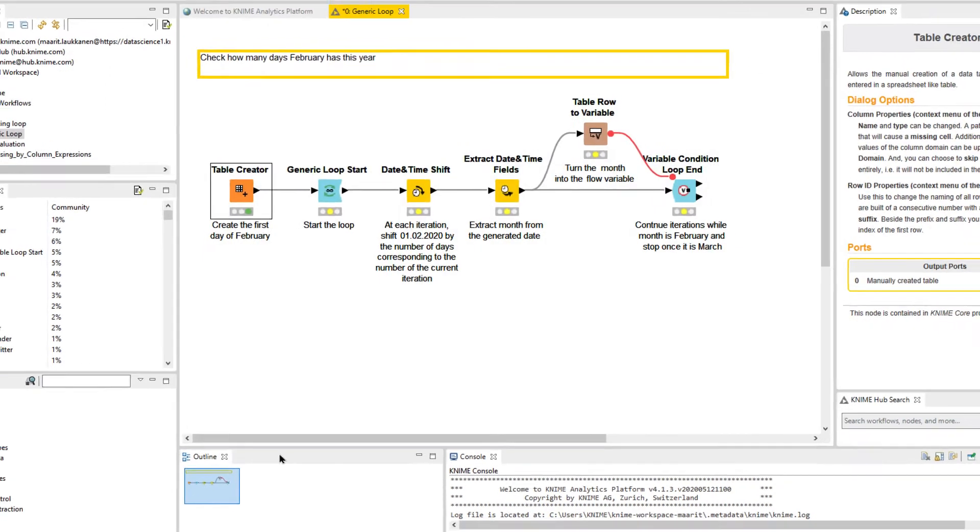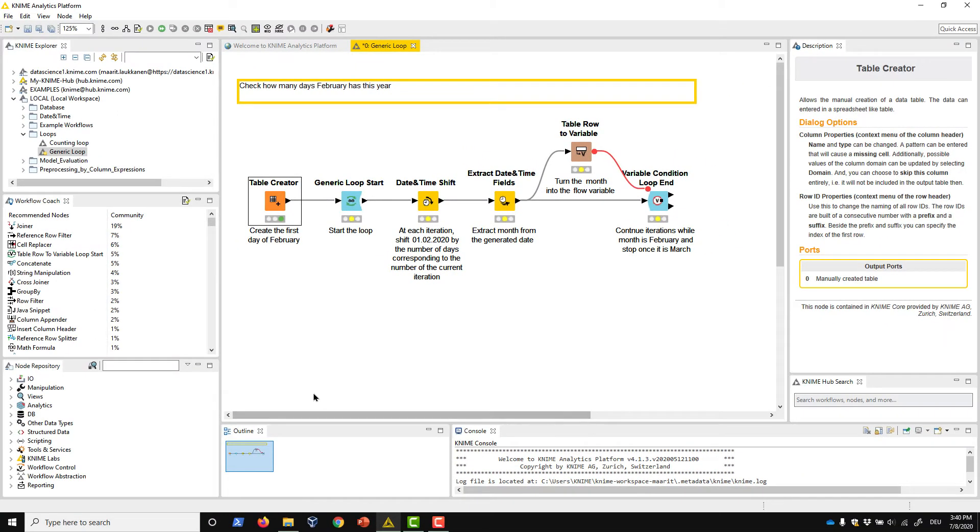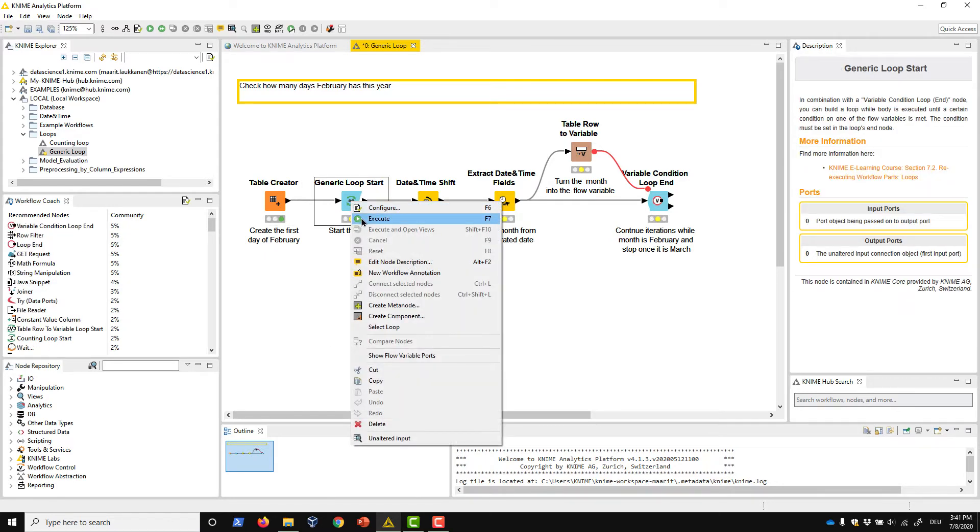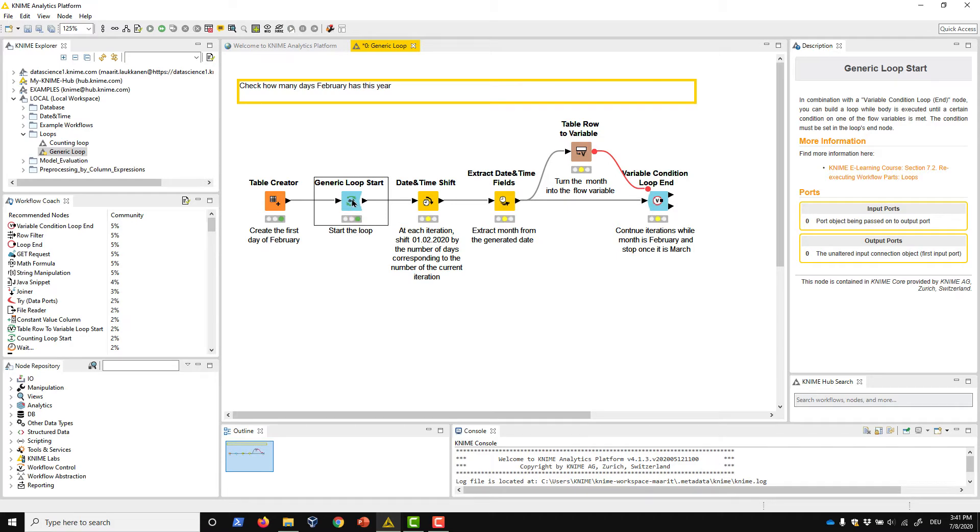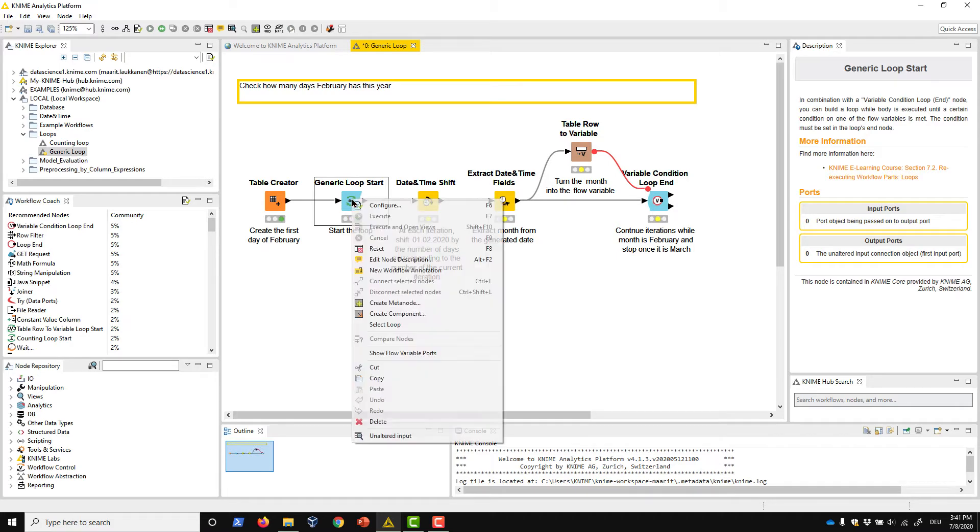In the loop iterations, we'll generate the remaining timestamps one by one. The generic loop start node only passes the input data to the loop body, and it doesn't require any configuration.